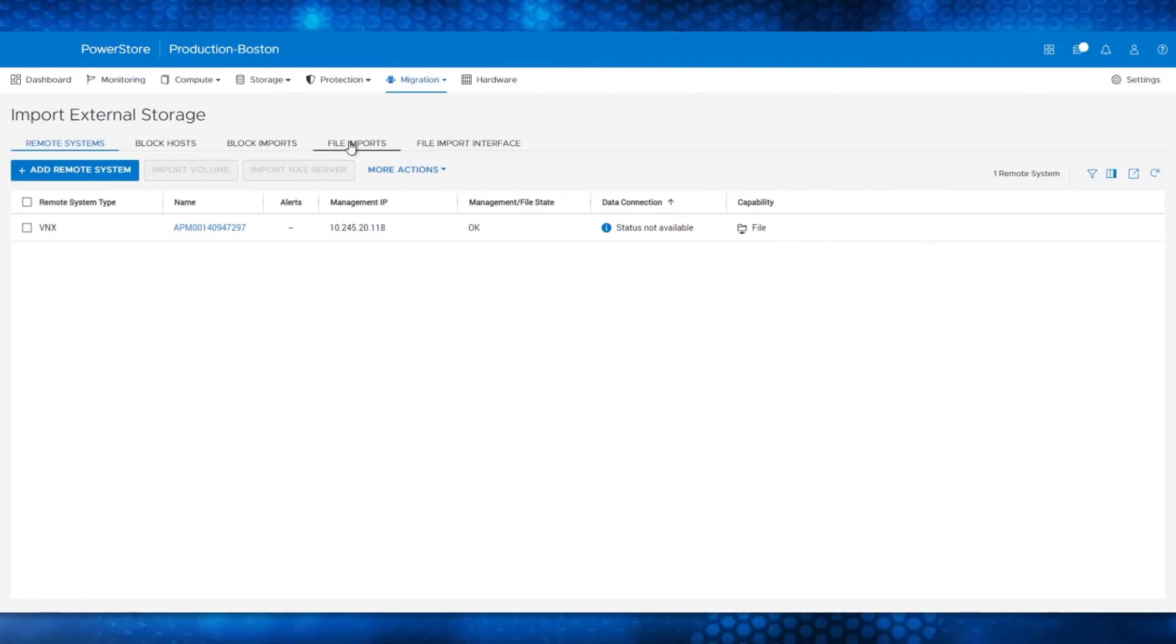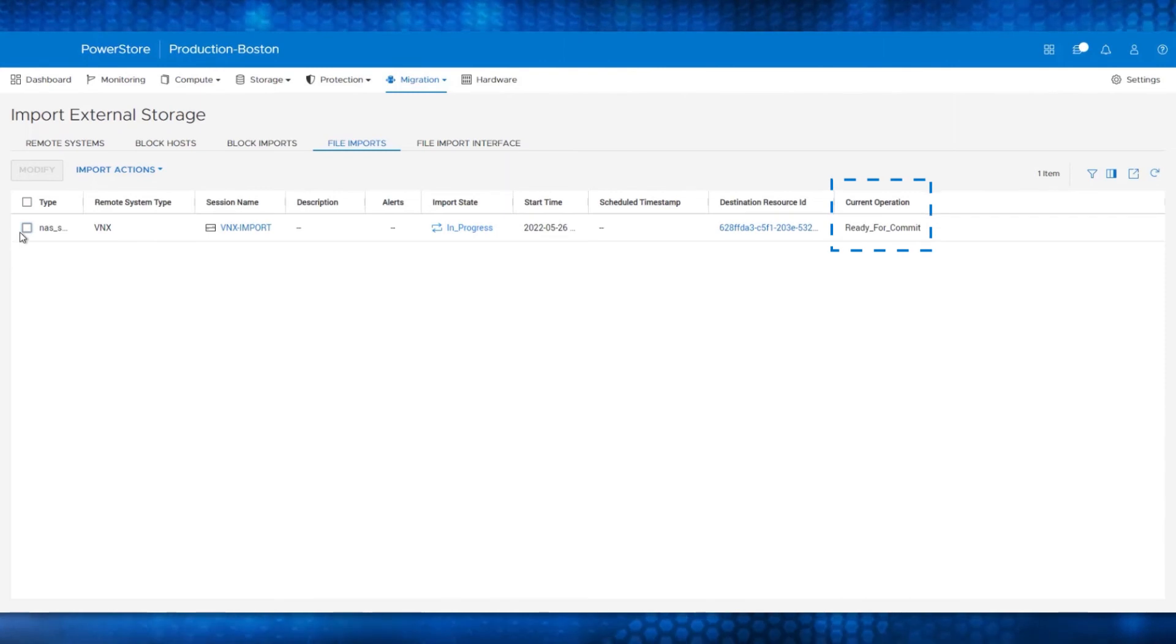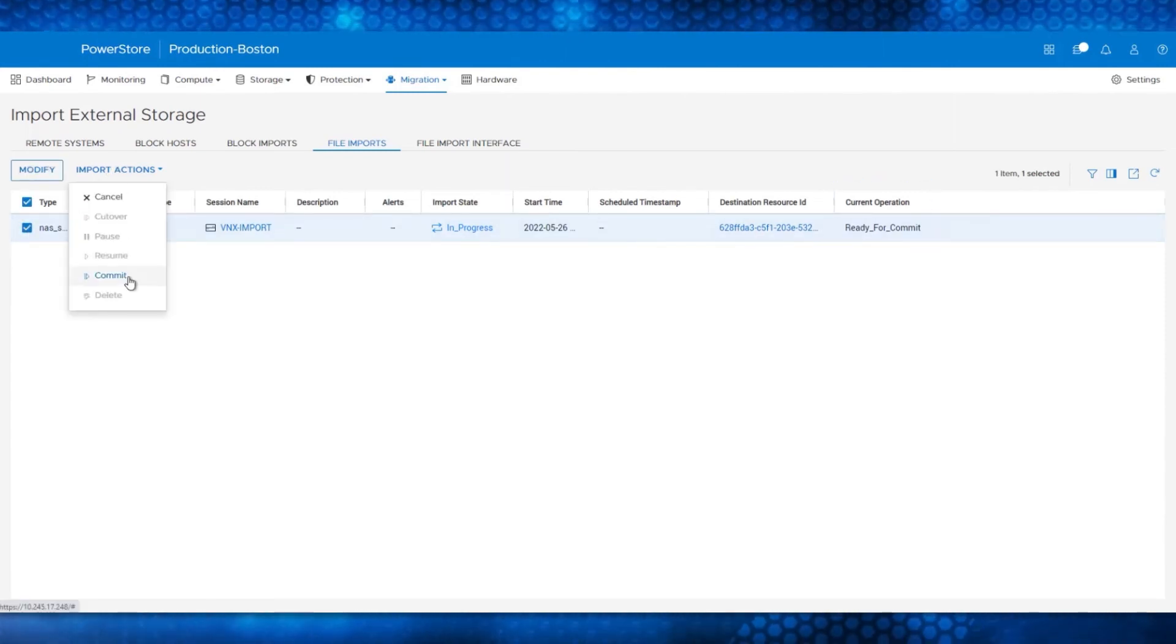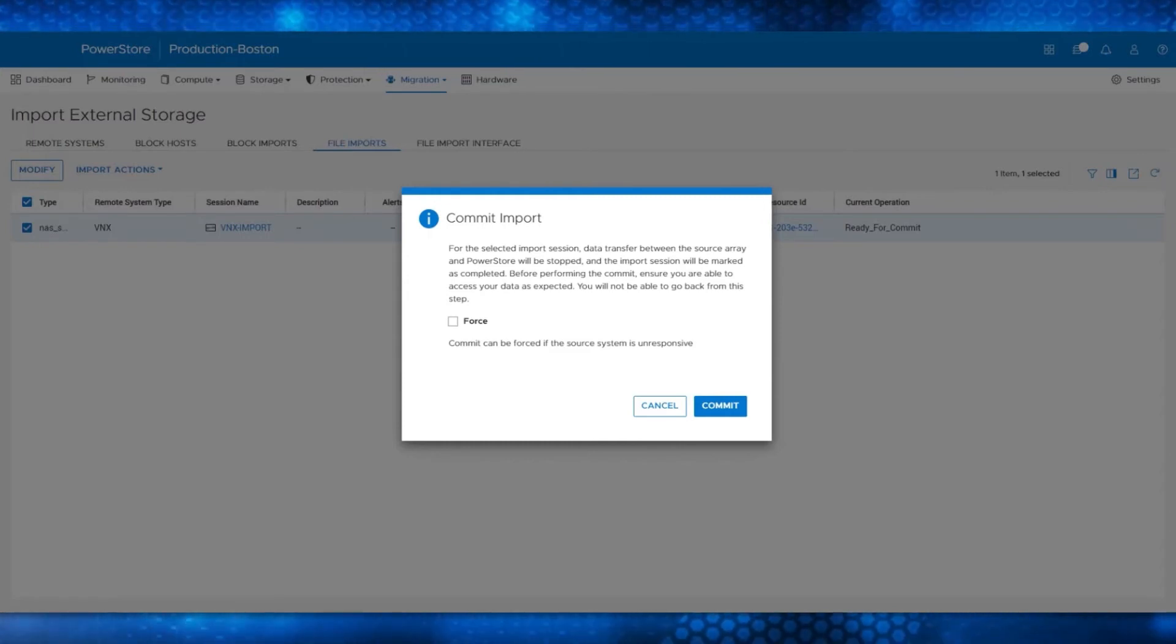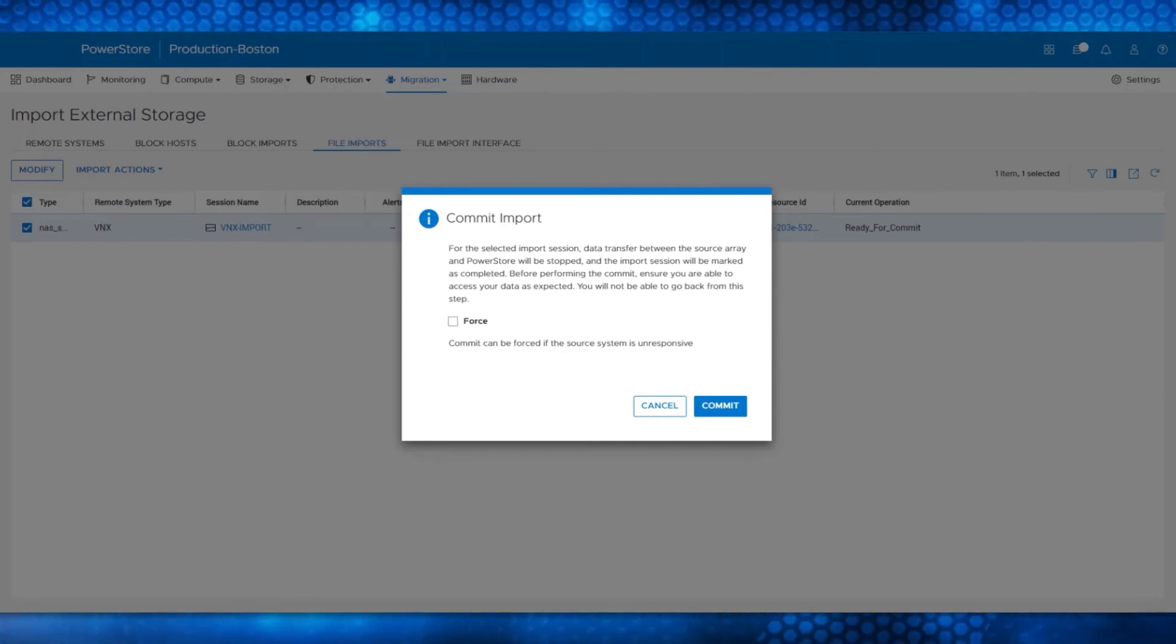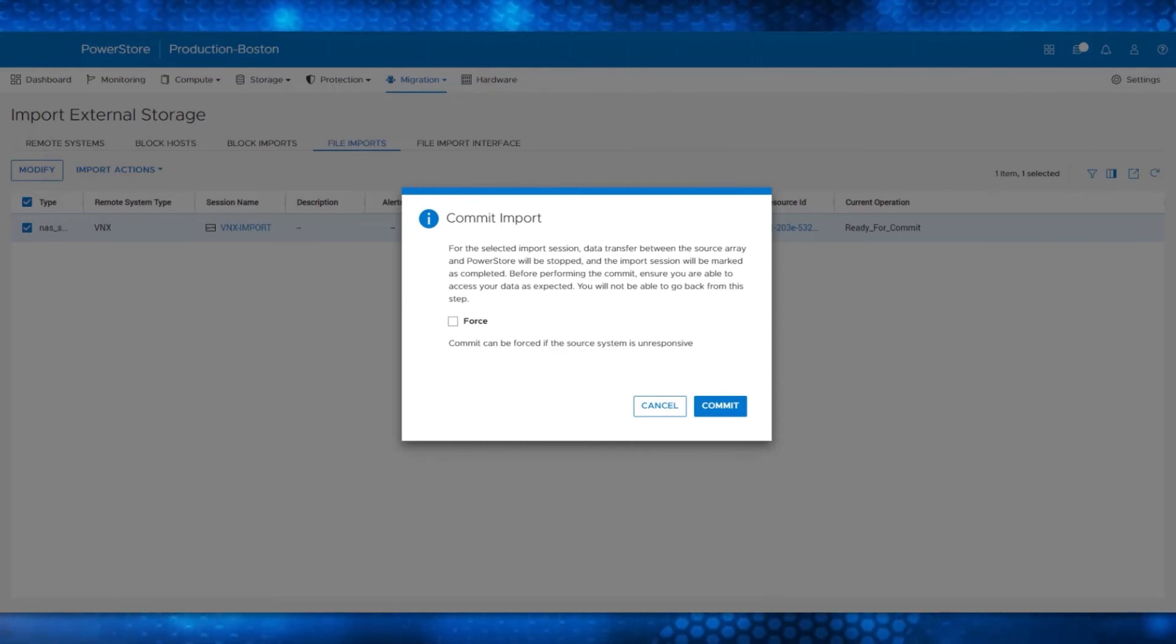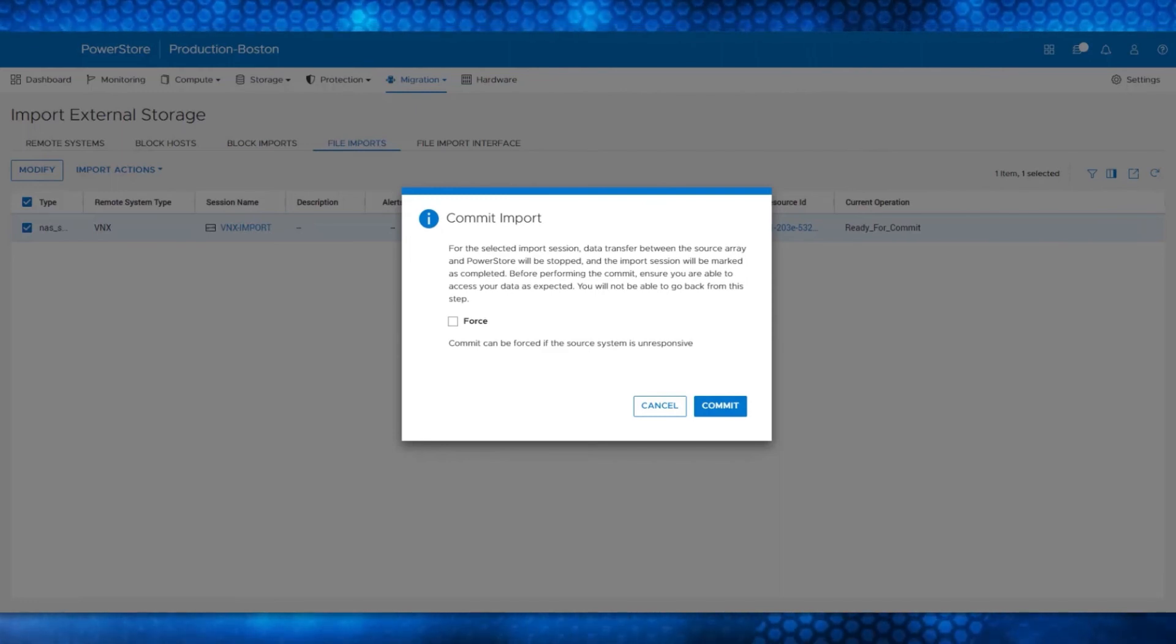The File Imports pane now shows that the session is ready to commit. Click Import Actions and click Commit to open the final commit menu. This menu states that the data transfer between the two storage systems will be stopped and the Import Session will be marked as Committed. Again, this is an opportunity to ensure that you can access data as expected. You can still cancel the import at this point, but after the commit, you will not be able to go back.